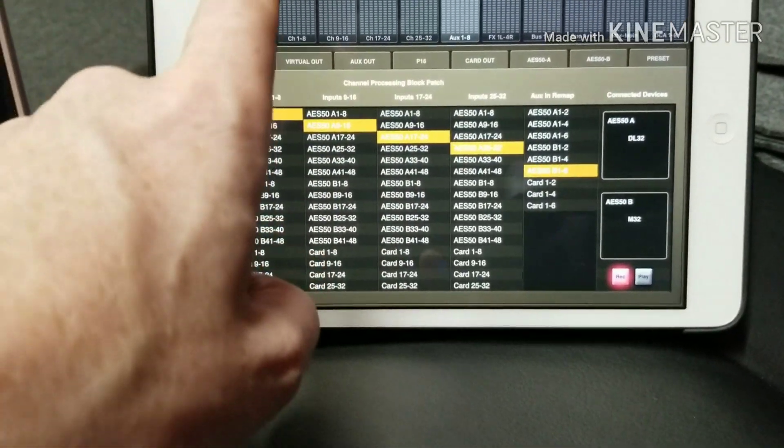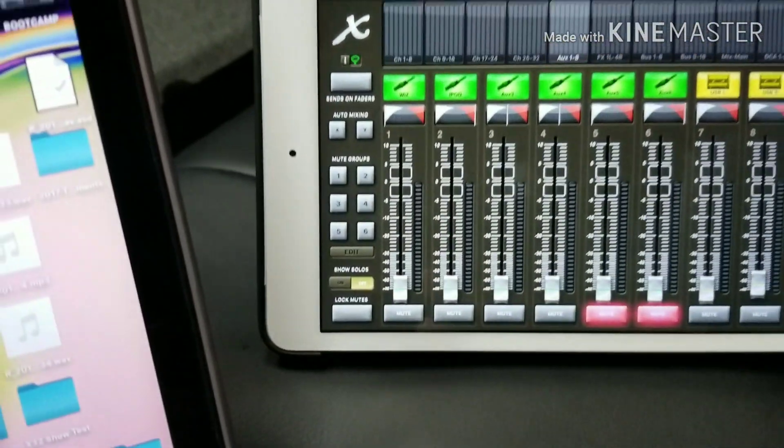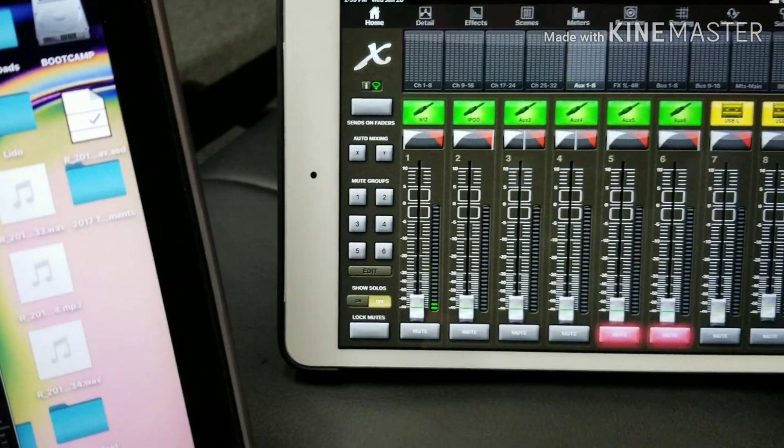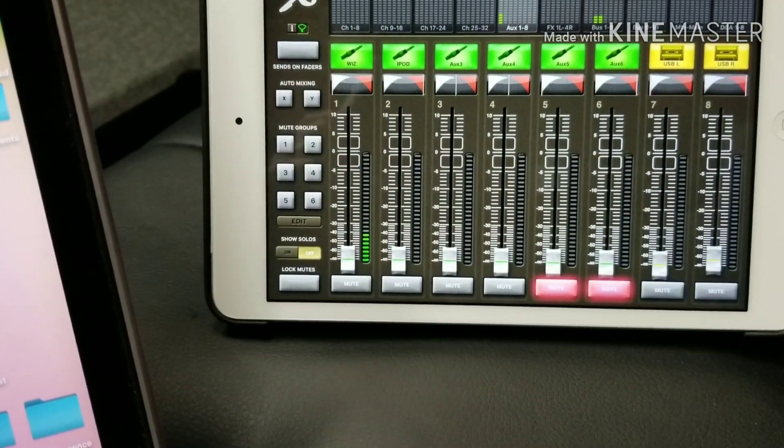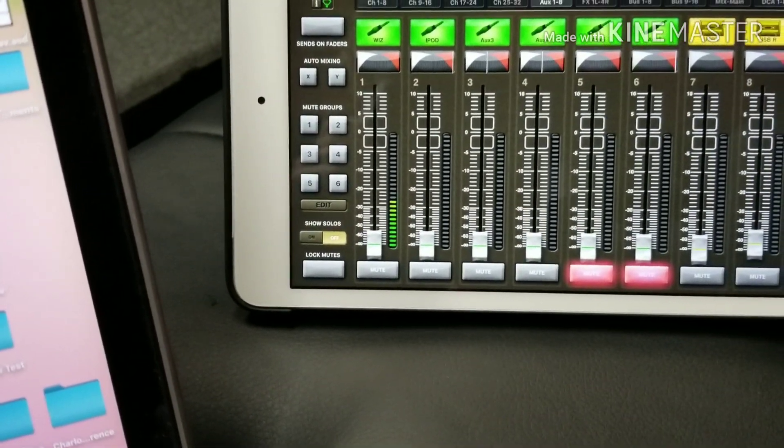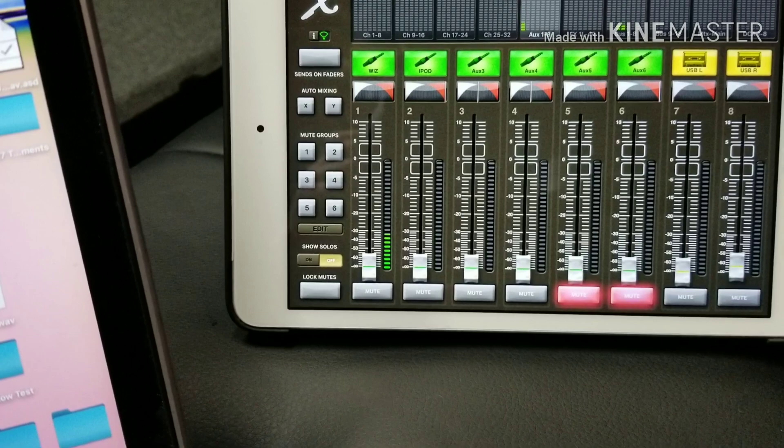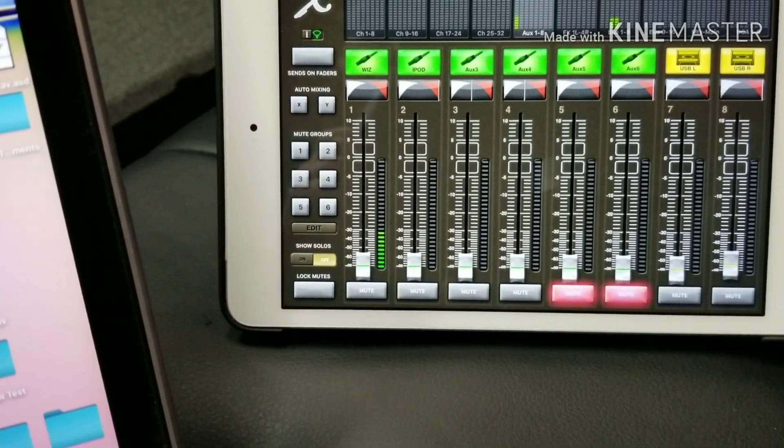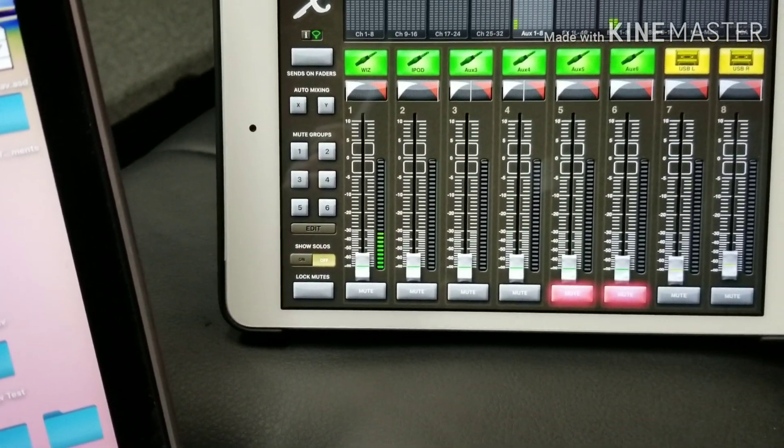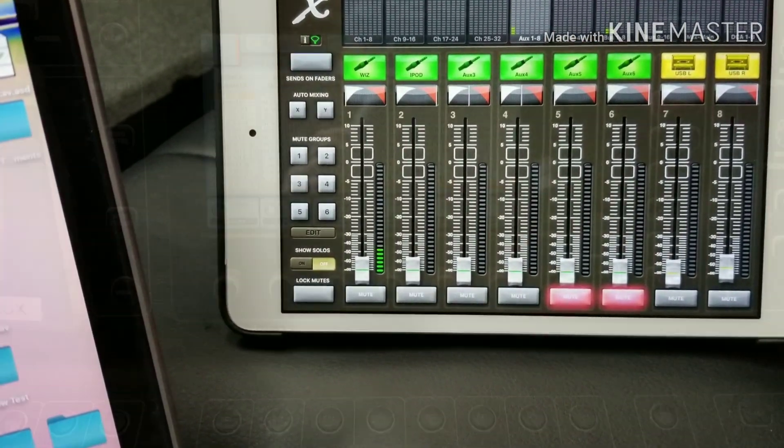When we hit home and I talk into the mic, we have the talkback coming down aux channel one on the monitor desk.